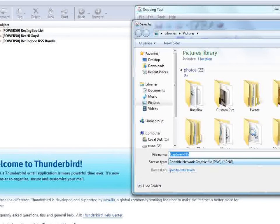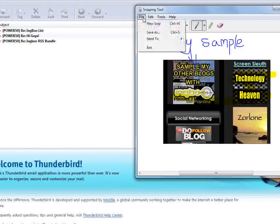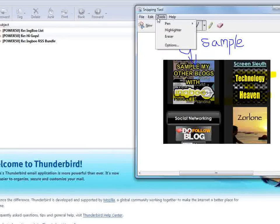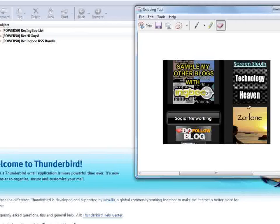If you save the snip it defaults to PNG format but you can change the format as well. You can also use the eraser tool and erase any of the drawings or highlighting that you've already done automatically without hurting the image itself.